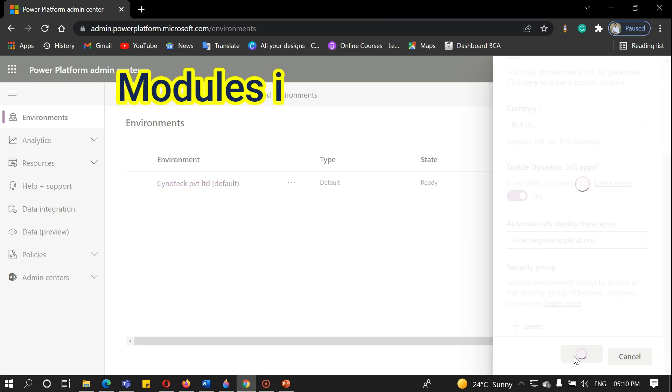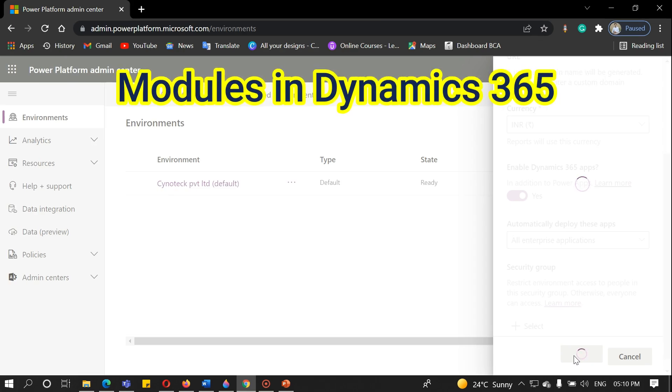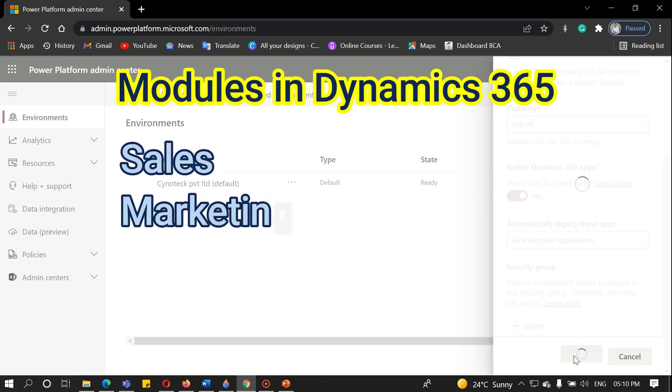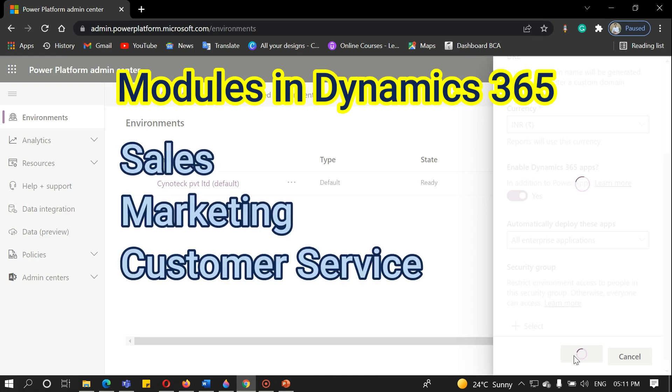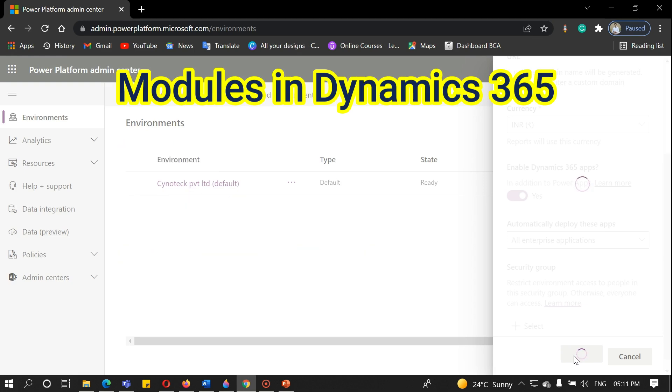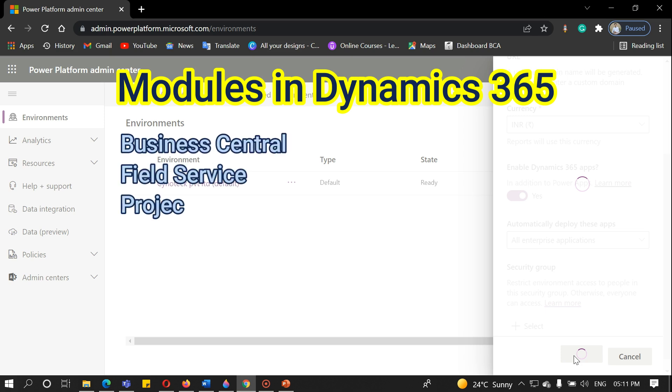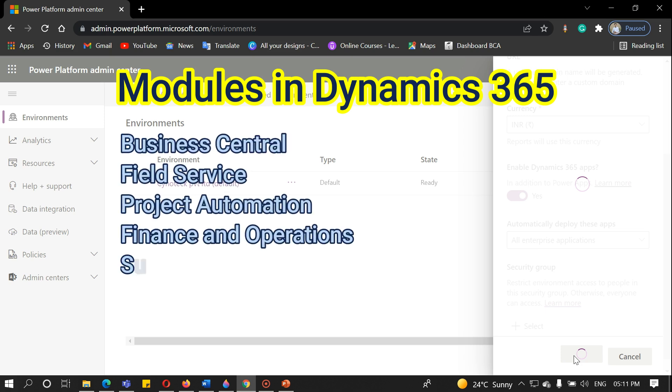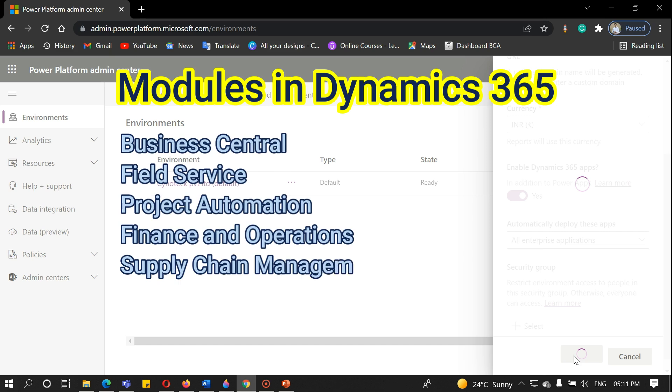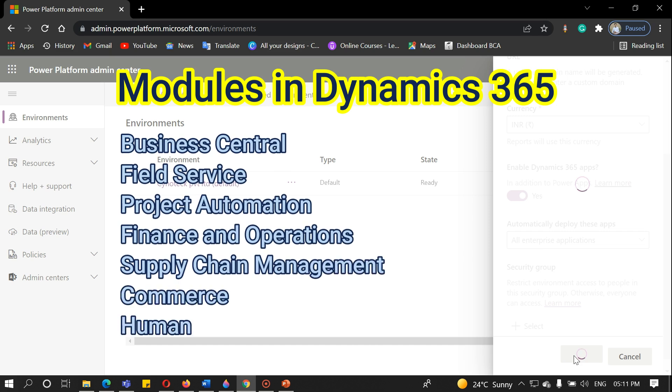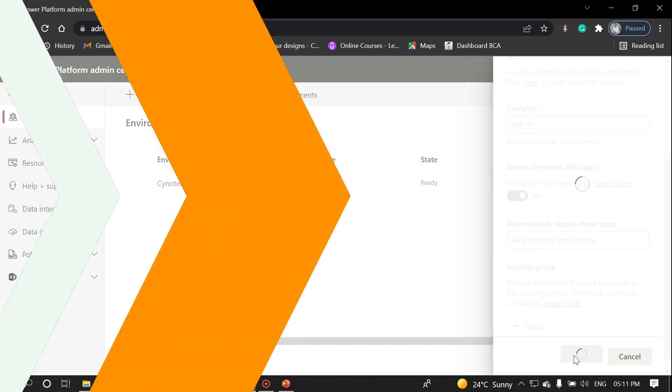Let's quickly know about the modules in Dynamics 365 apps. There are three main modules in Dynamics 365: sales, marketing, and customer service. Other than these, there are several modules like business central, field service, project automation, finance and operations, supply chain management, commerce, and human resources.